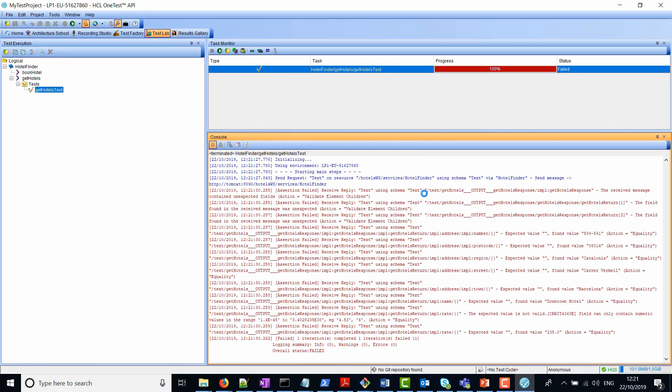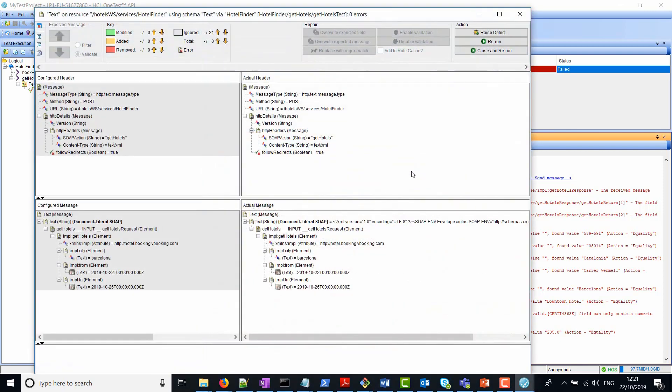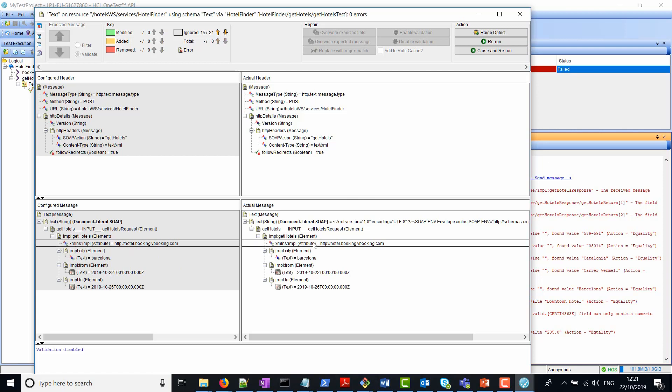As you can see, the very first thing it's done is sent a request to the web service. We can click on that and see the actual request sent. On the left hand side is what we configured in the tool inside the test. On the right hand side here is the actual message that has been sent to the web service.